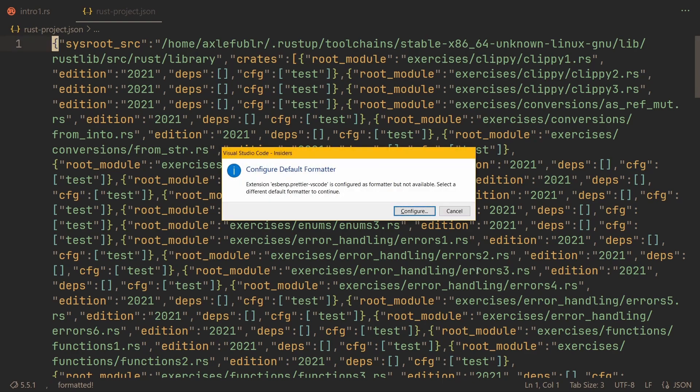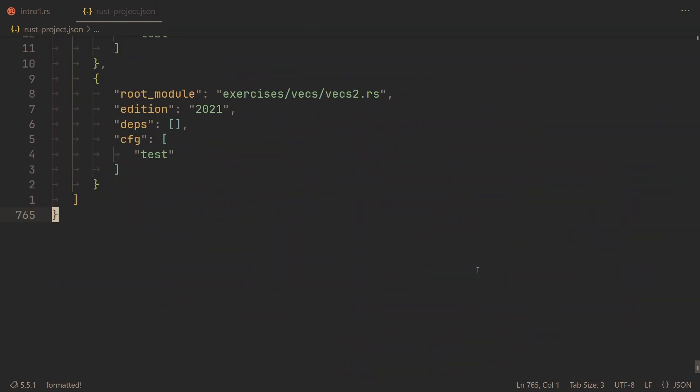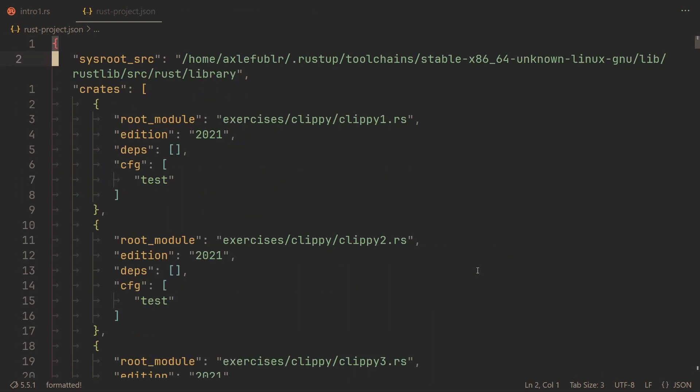So let's format it first, go to the top, and this is what we need to change. This current string. Because currently, it points to the Linux thing, which VS Code cannot access. Maybe if you install the WSL extension for VS Code, it will work, but I haven't used it, so I won't recommend it. Maybe it is the correct solution. I'm not sure, honestly.